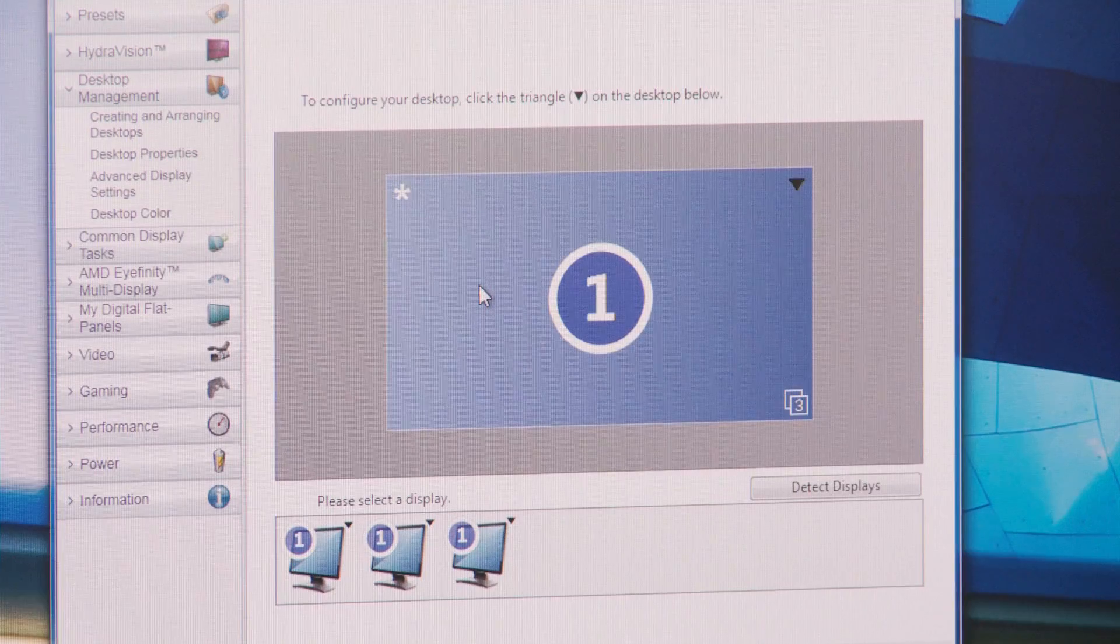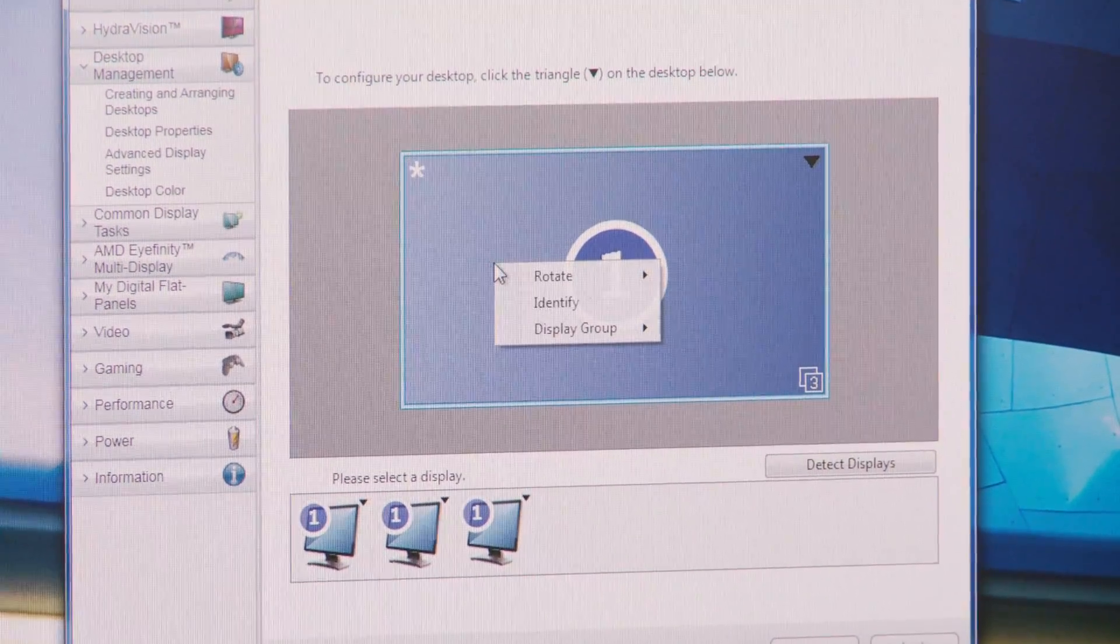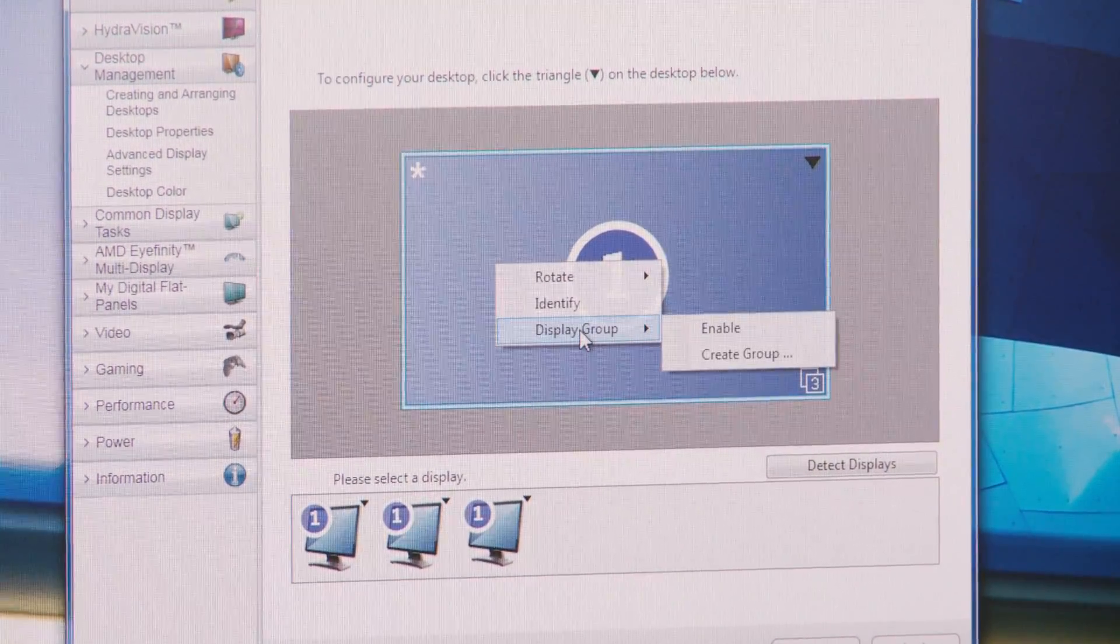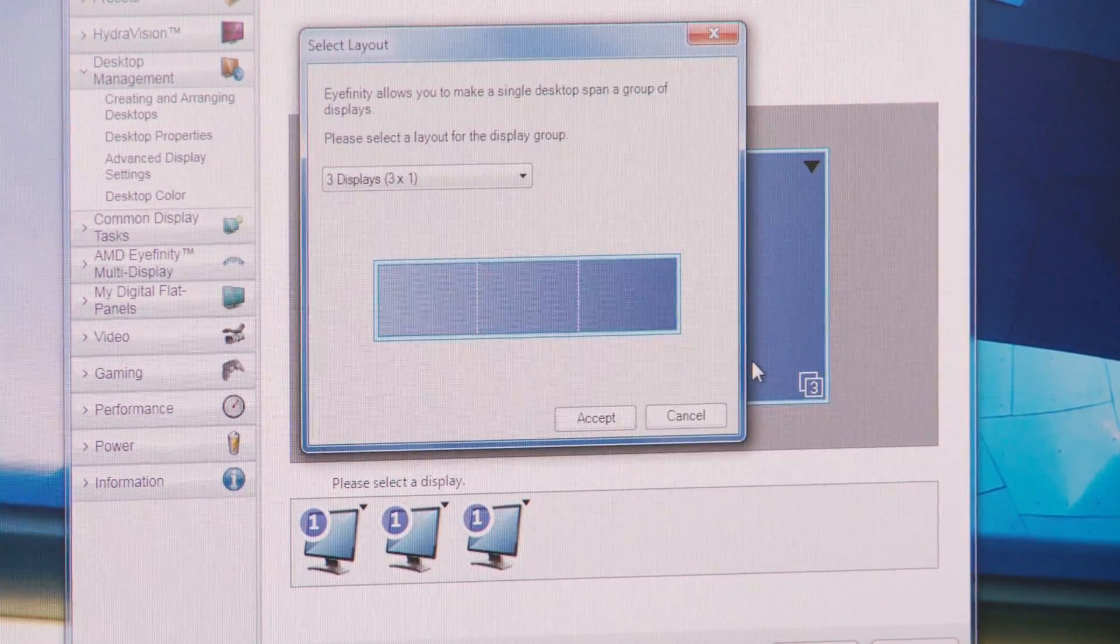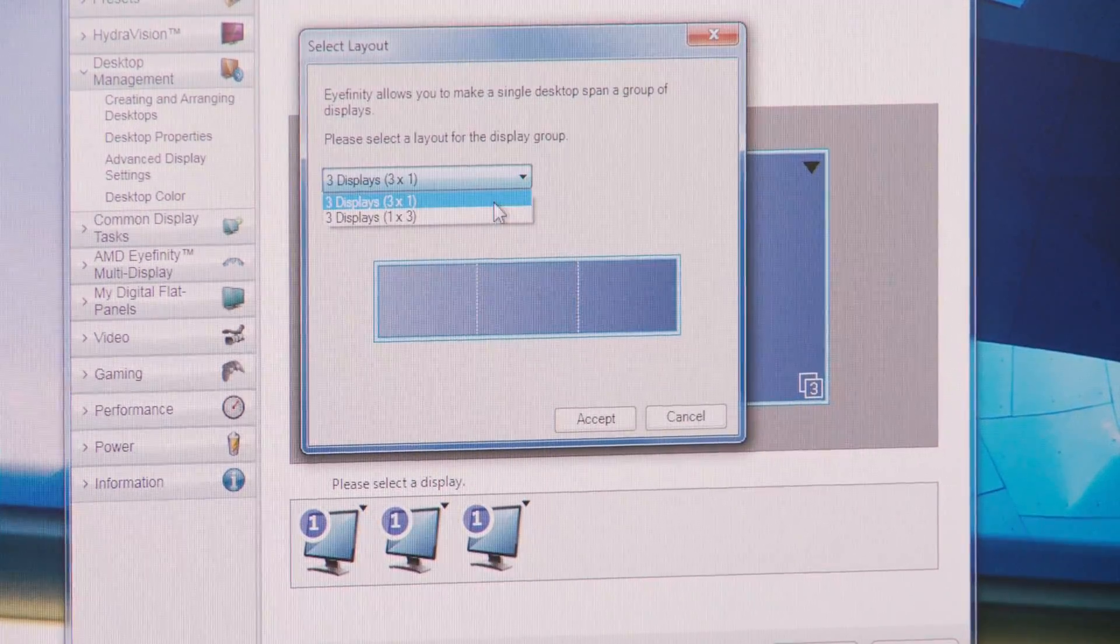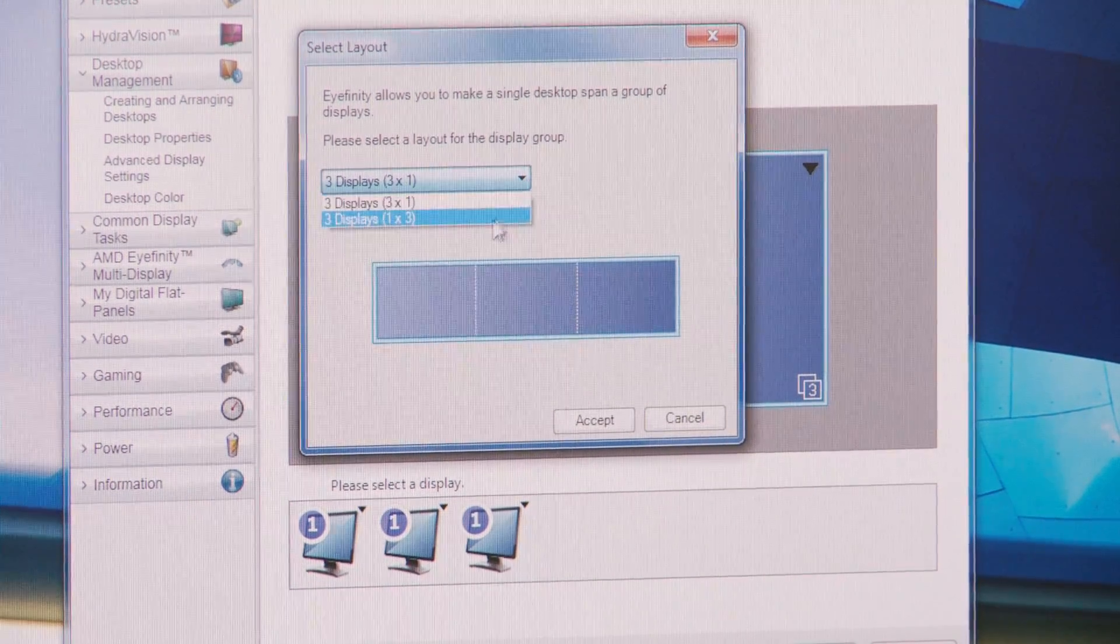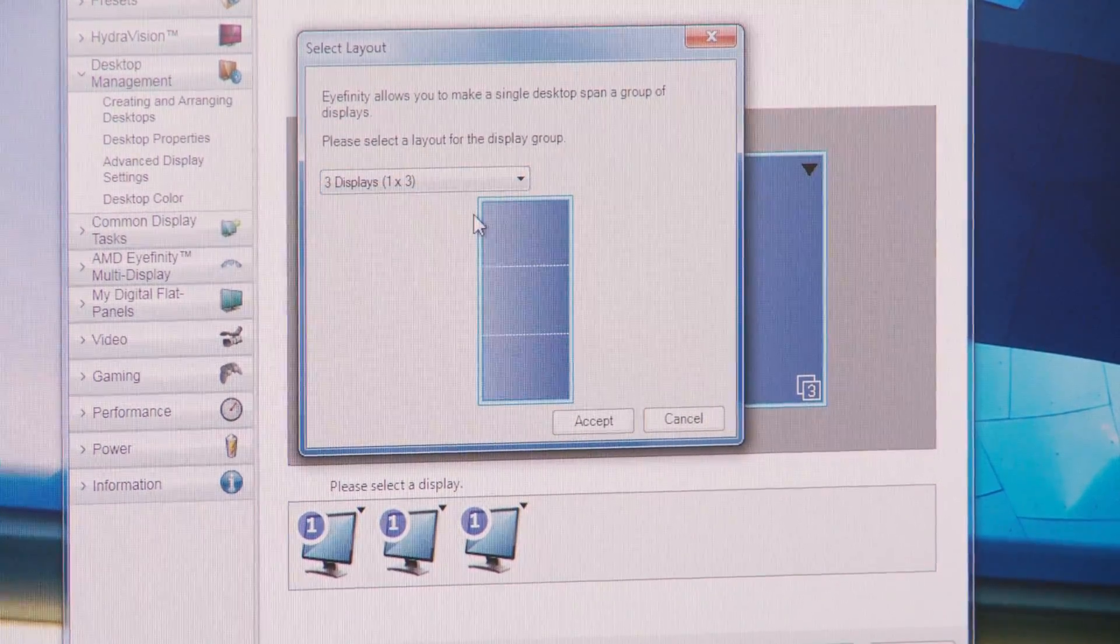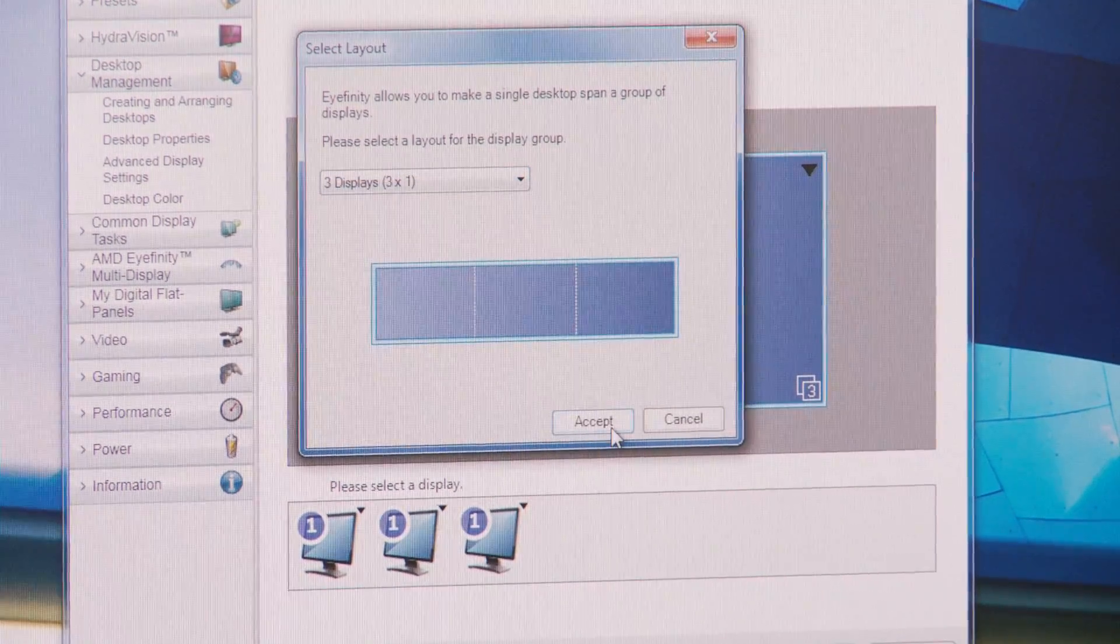So now if I hover on the center of this panel and click on display group and create group it asks me if I want to set up an orientation with three stacked displays or three horizontal displays. So I'm going to accept three horizontal displays.